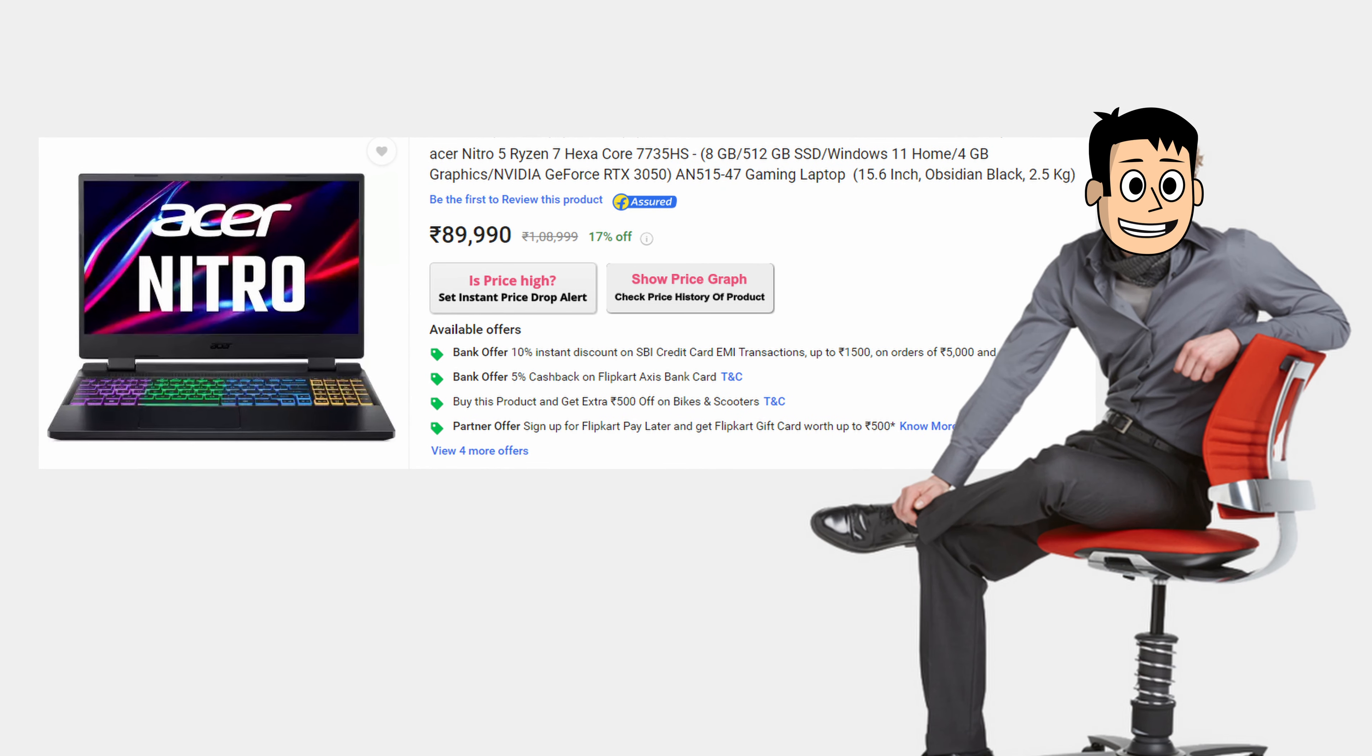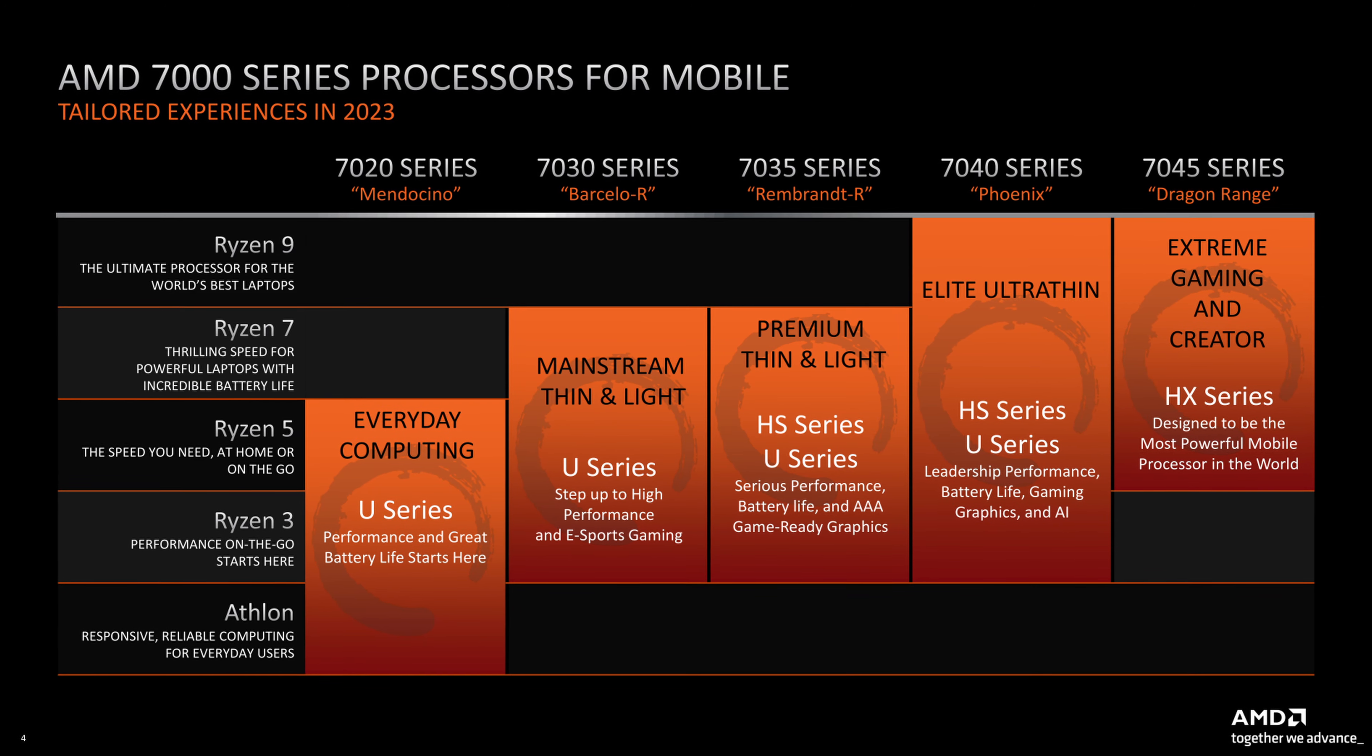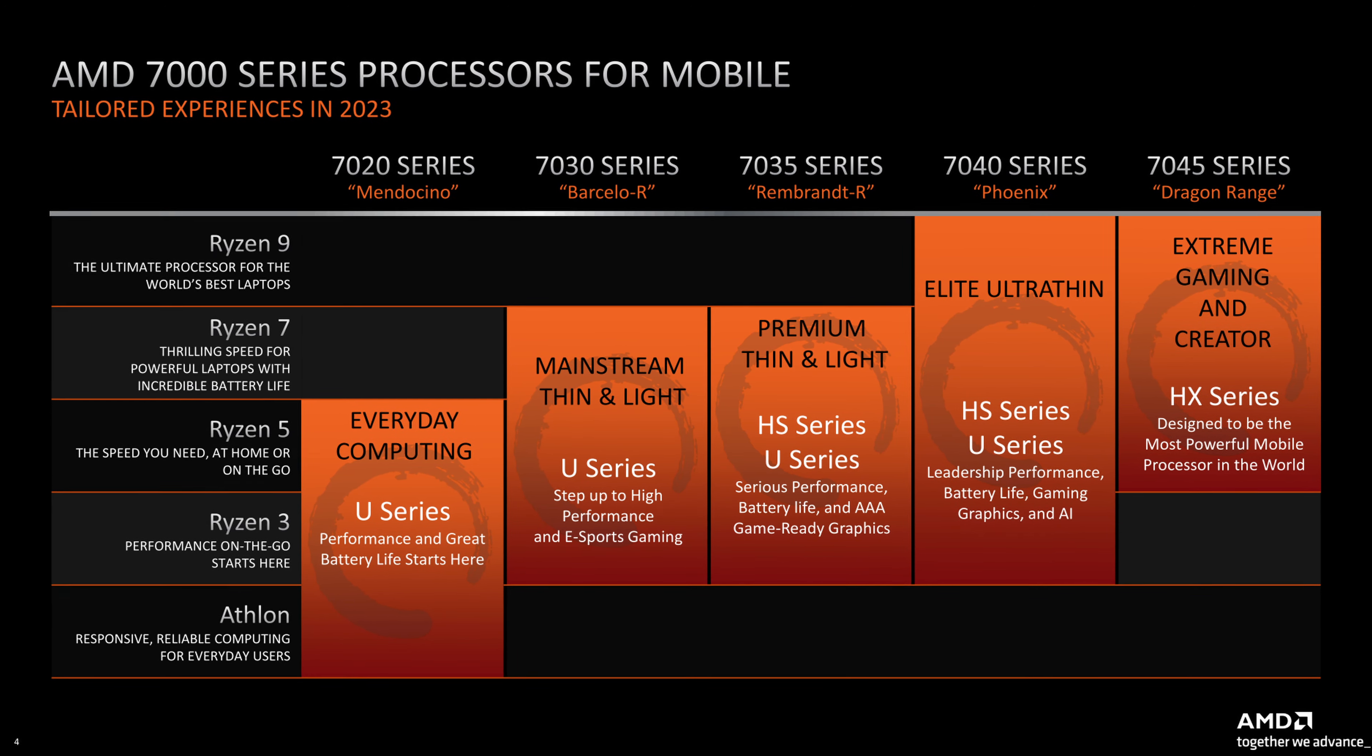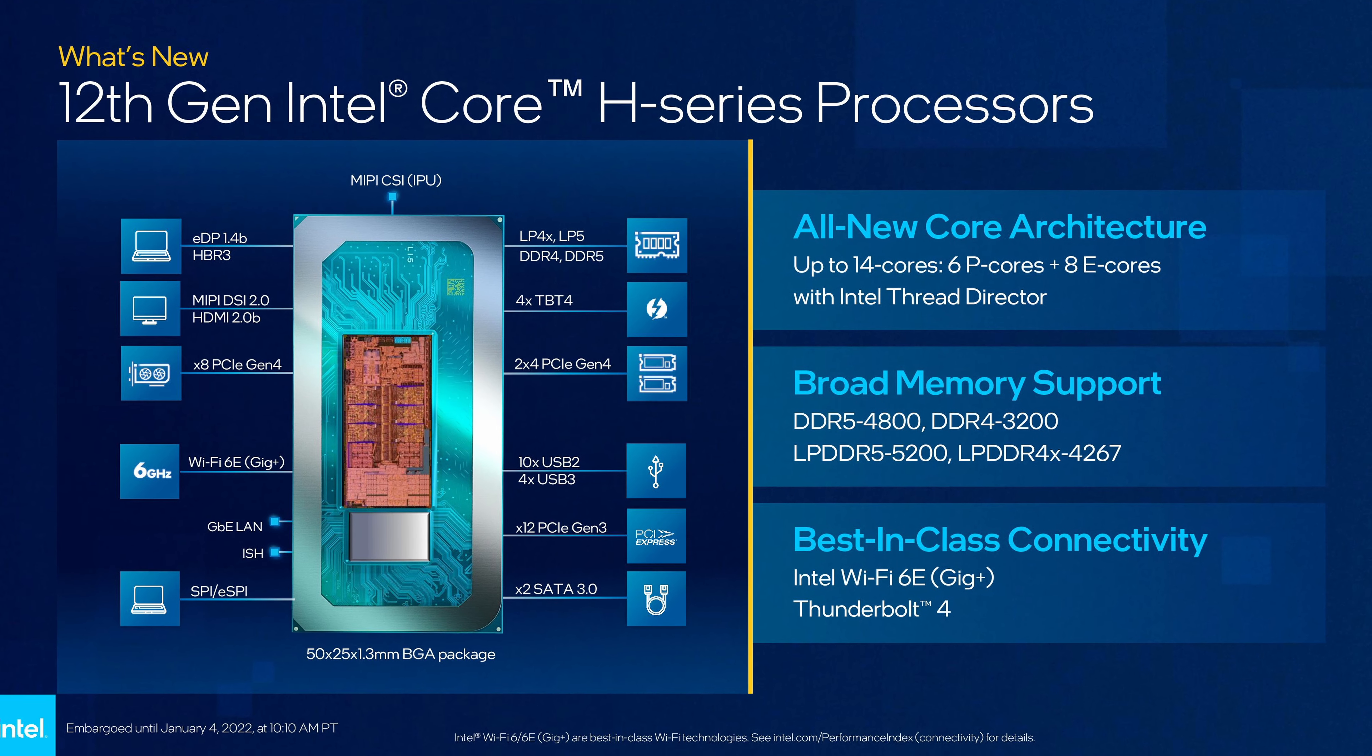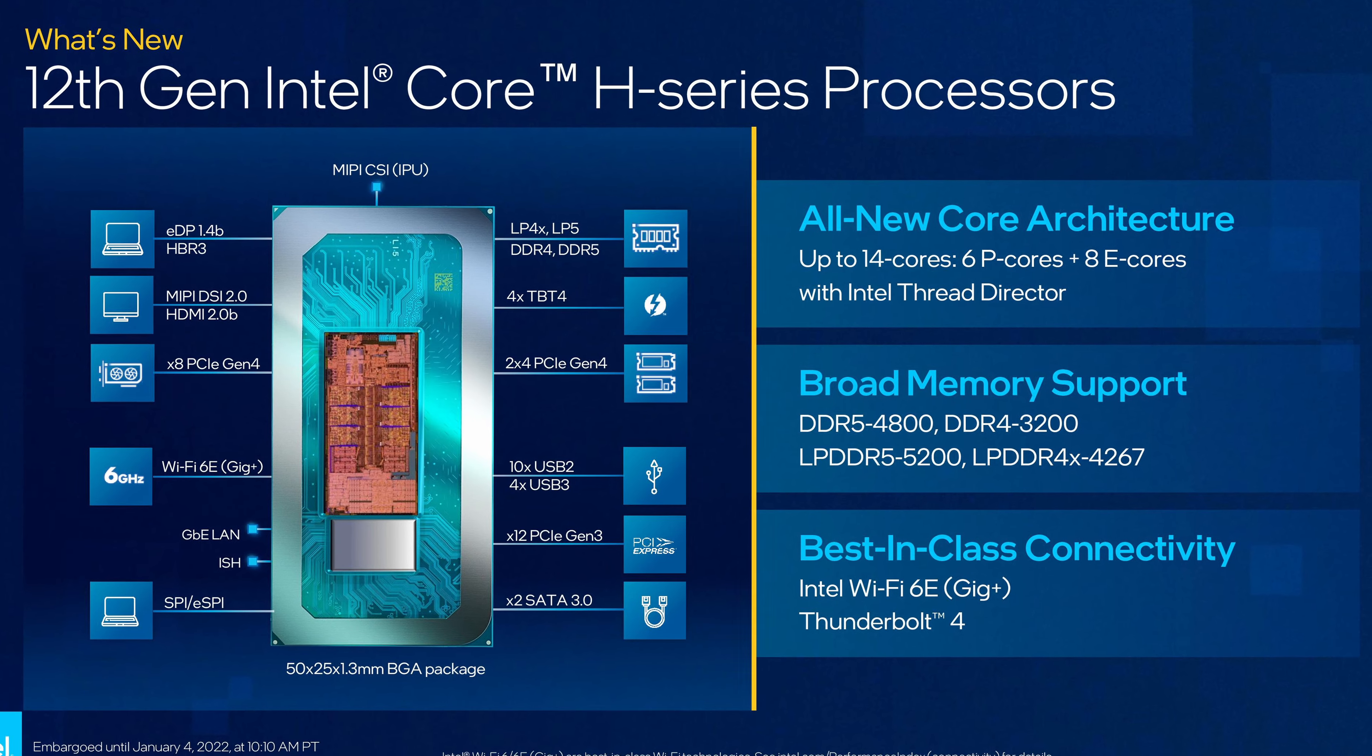I think the price will go down further because these CPUs can't compete with the 12th Gen Core i5, at least in multi-core performance.